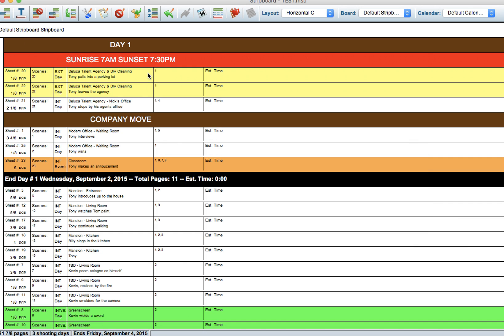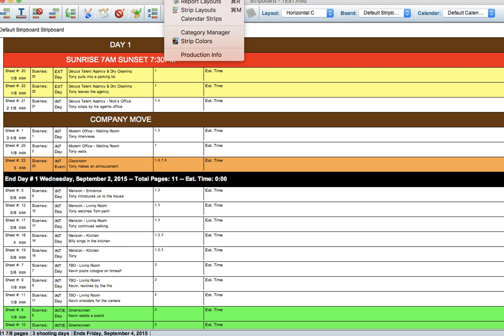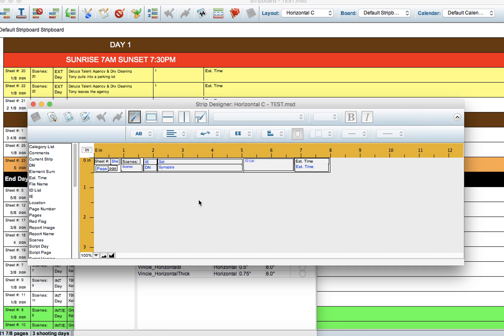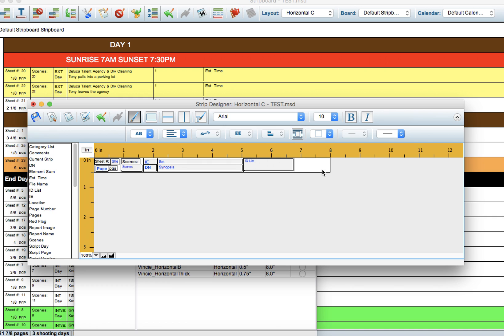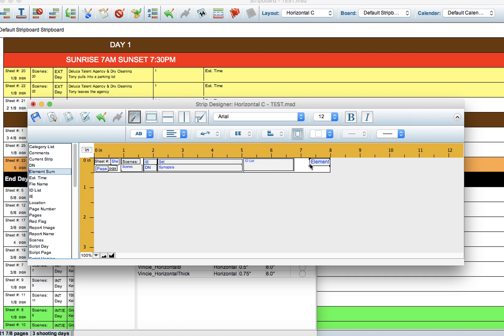Then what we want to do is make some adjustments in this overall layout. Let's go up to Design and Strip Layouts again. Sometimes people use the time feature. I personally don't, depending on the project, but I love to see how many background are in each scene. I'm going to bring in Element Summary, and you can do this for a variety of things like vehicles or VFX, whatever you want.